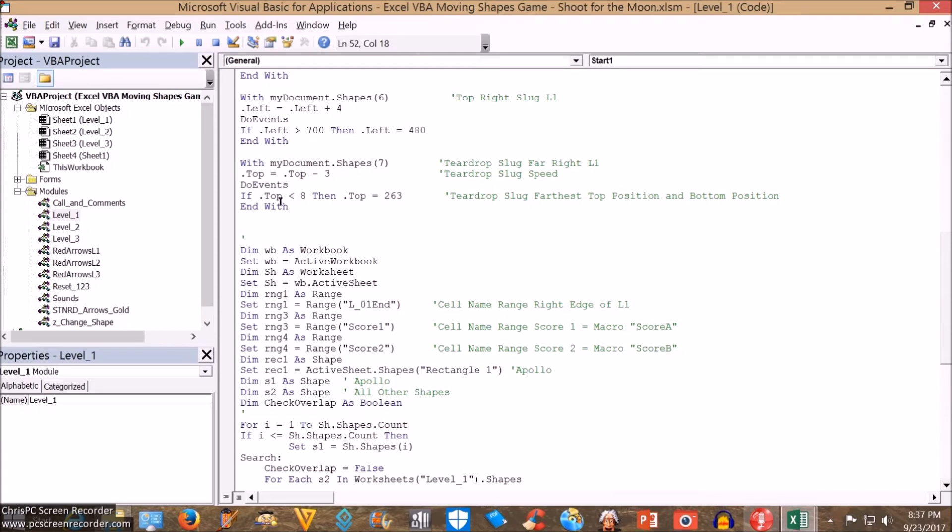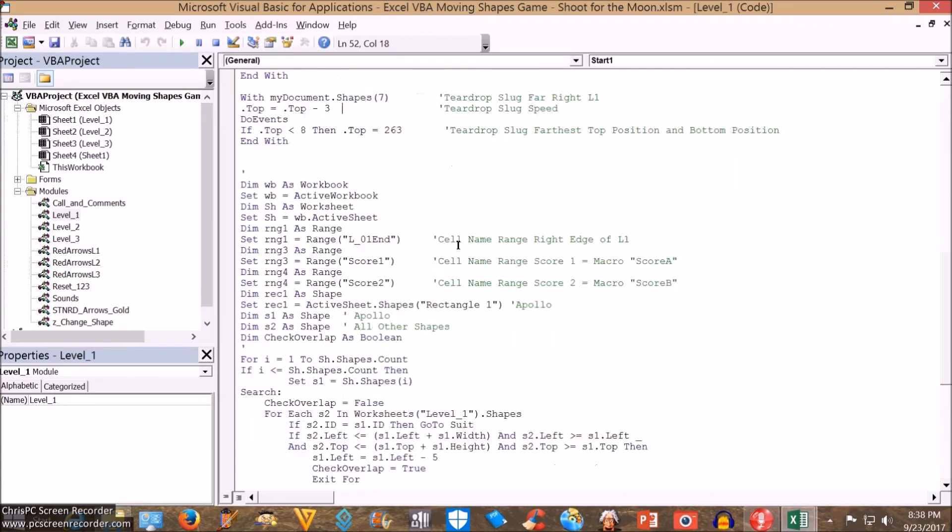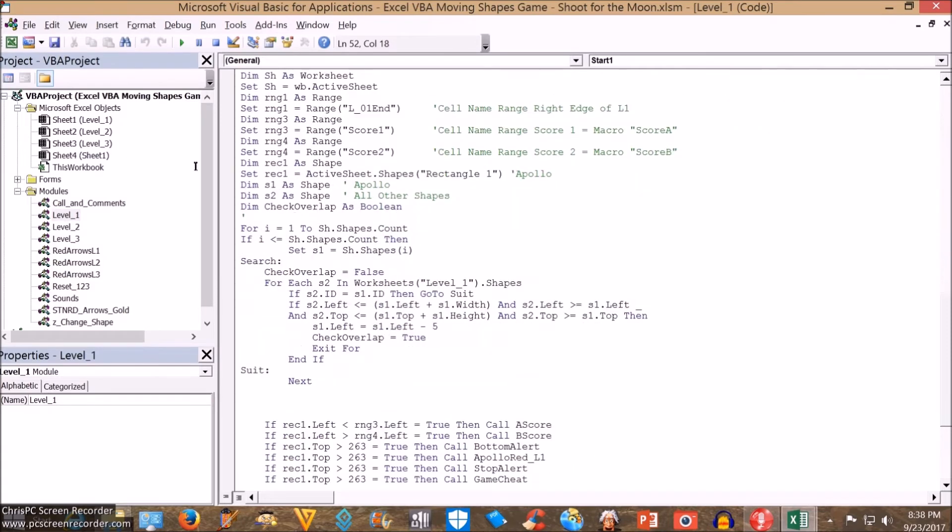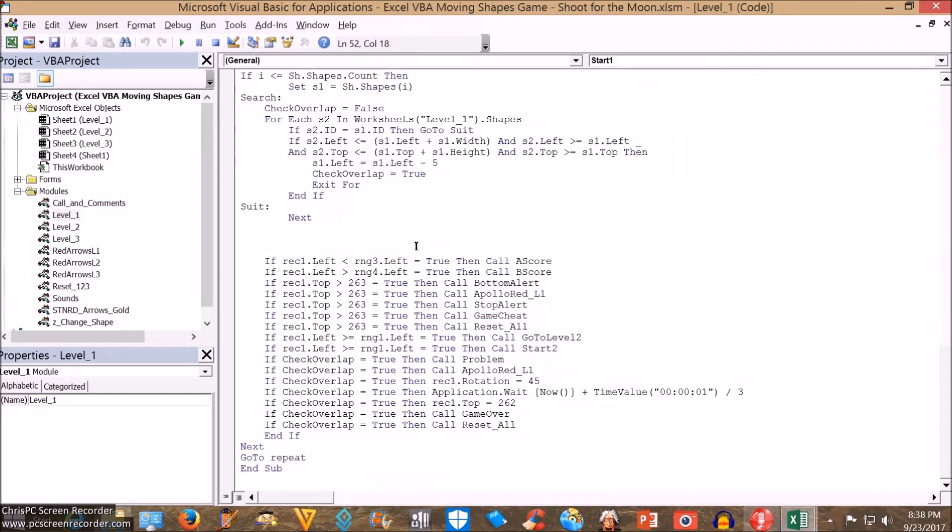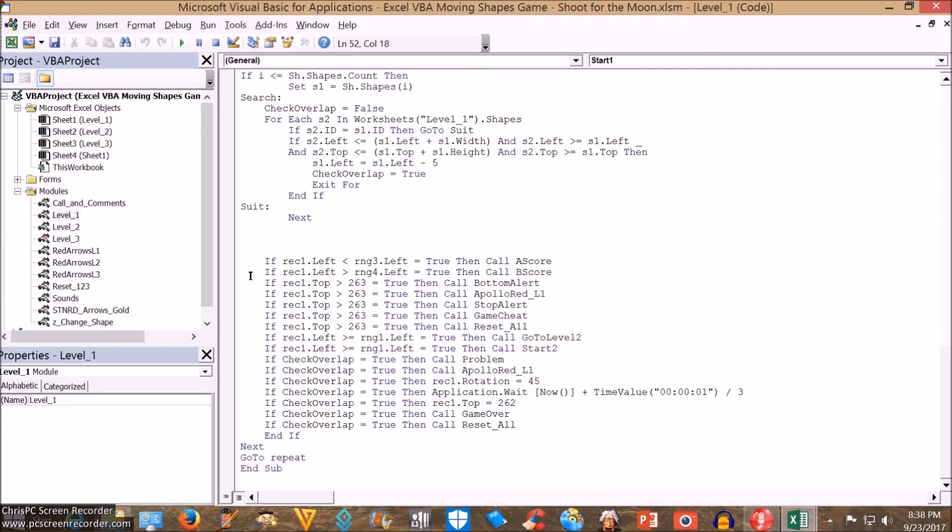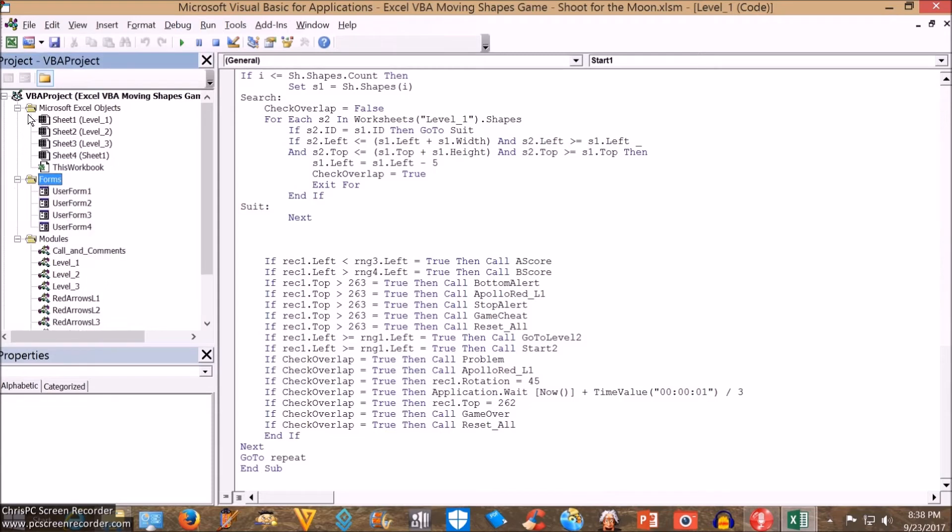Down here I have some ranges set for when it gets to the end of level 1, it'll move to level 2, some scoring ranges, and then this area in here detects the collision if one collides with another, and if so, that's going to call, if you go past the range, you're going to get a score, otherwise, you're going to call either a form alerts, or sounds, and possibly a reset, if you have to go back.